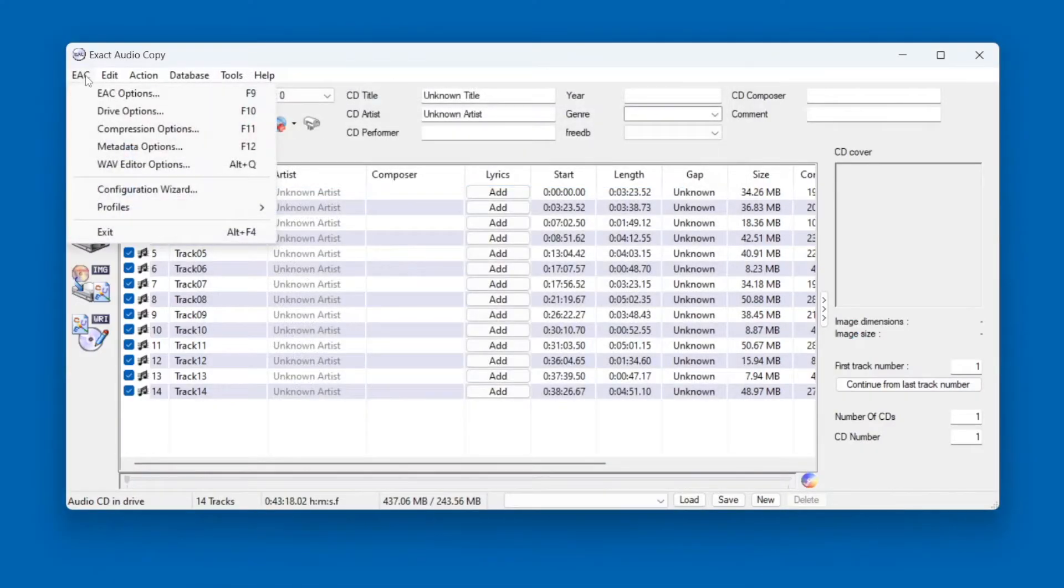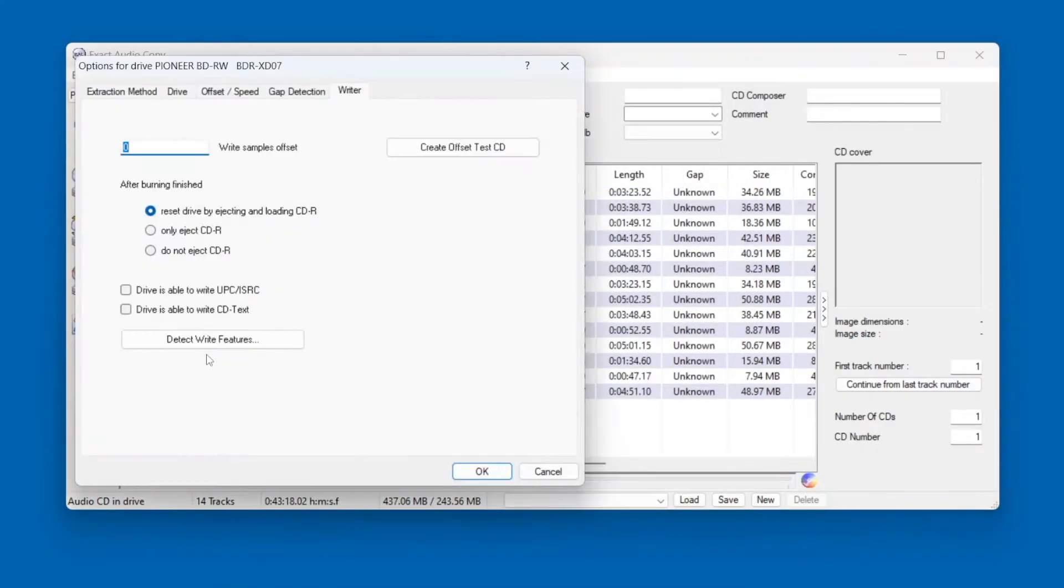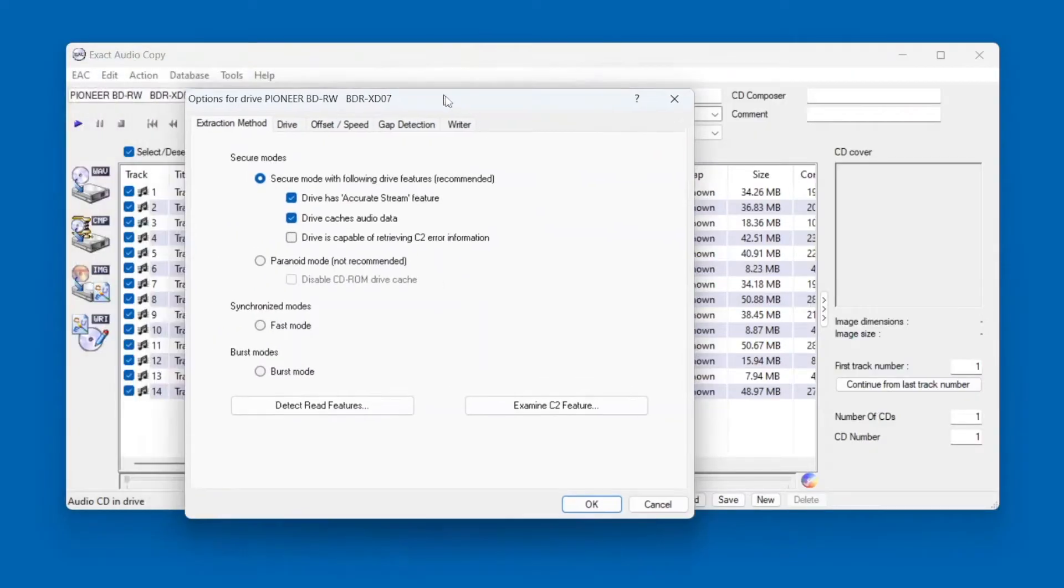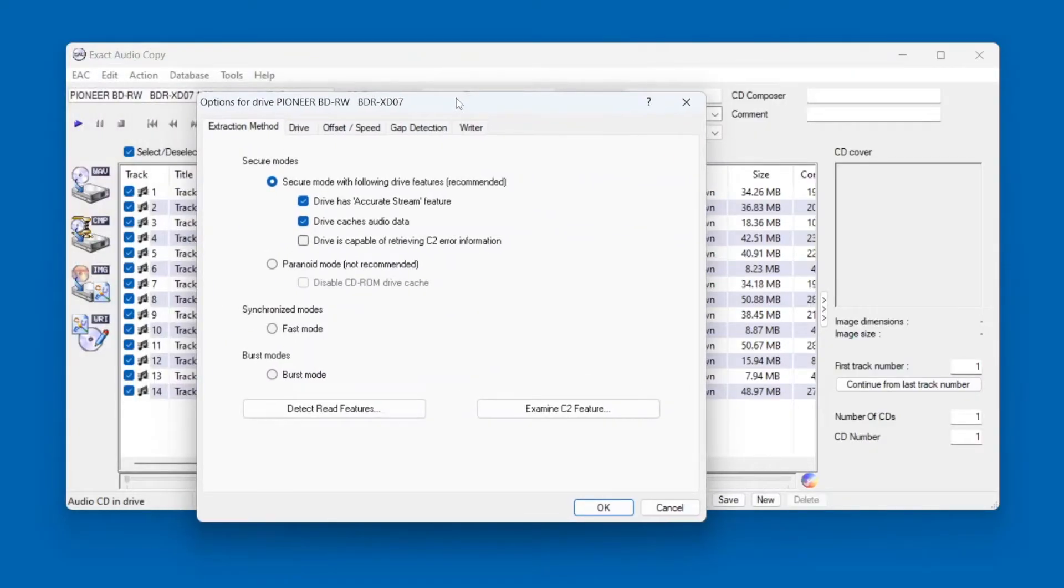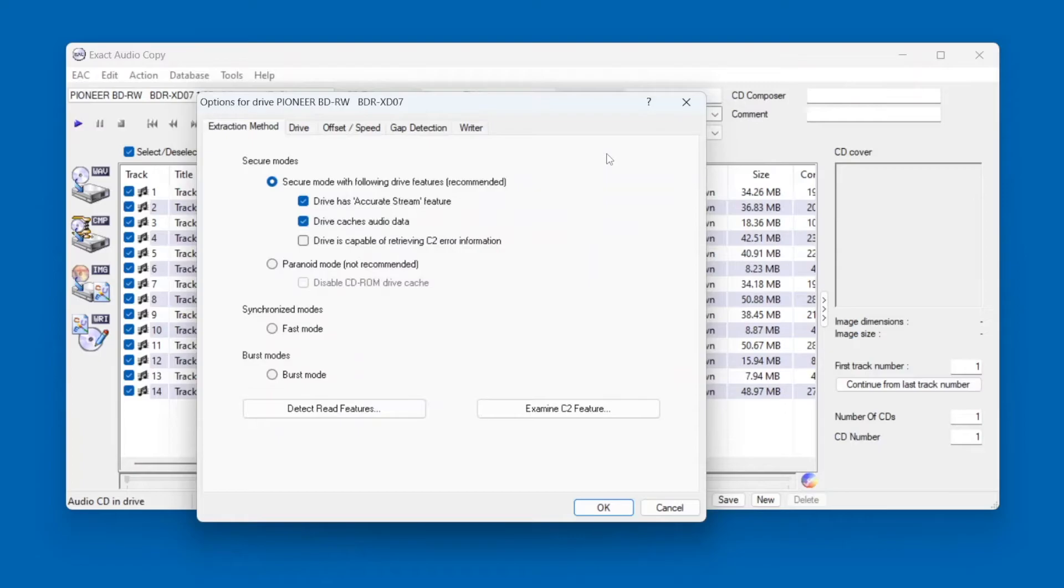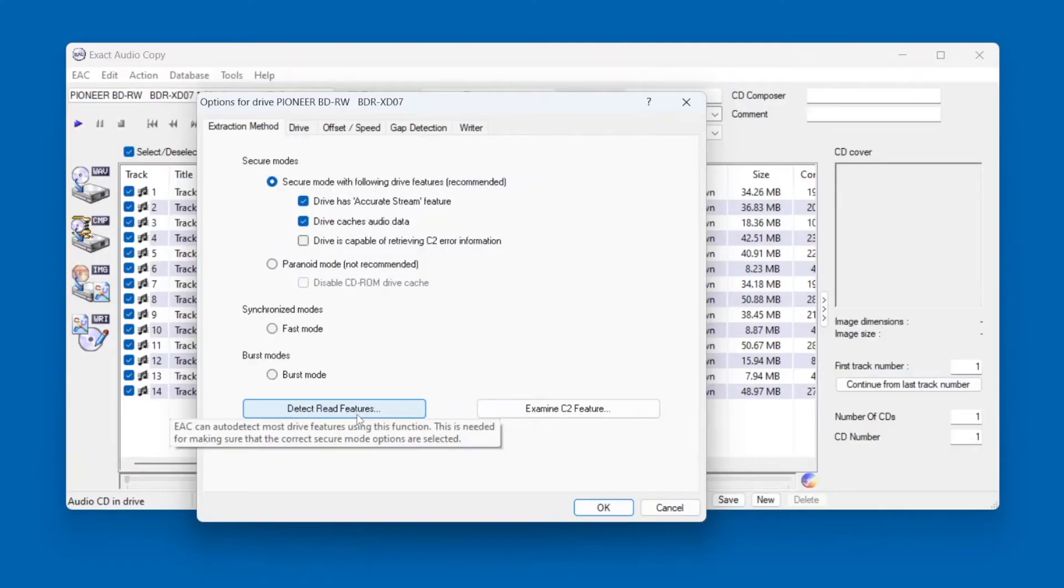Now we'll set the Drive options. Go to the Extraction Method tab. This is where you tell EAC how your drive reads discs, so you can get an accurate result. Don't worry if you're not sure what all these checkboxes mean, but if you click the Detect Read Features button, then it will test your drive and set things up automatically.